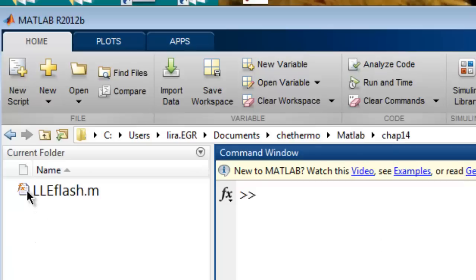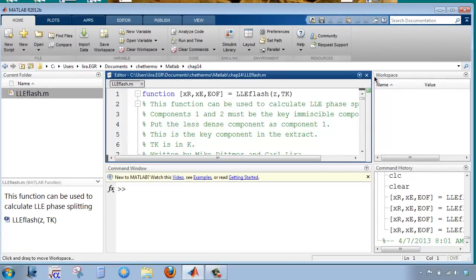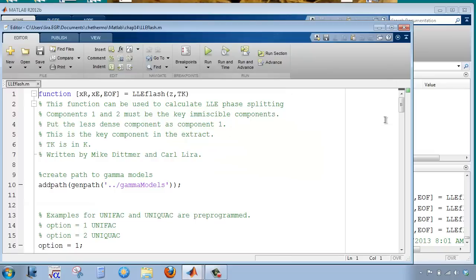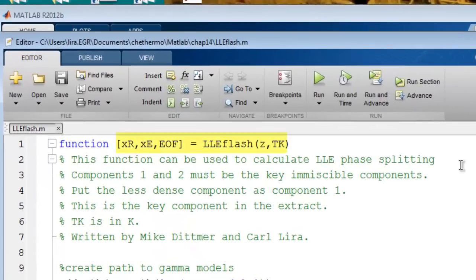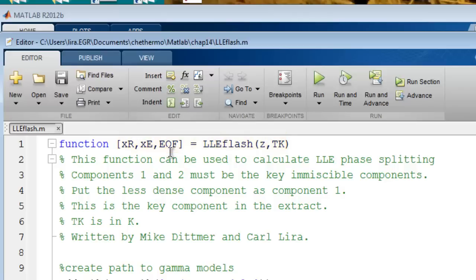I'll open LLE Flash and undock it. First, notice that LLE Flash requires an input of the composition, the overall composition, and the temperature in Kelvin. It will return the raffinate composition, extract composition, and the extract over feed ratio, E over F, EOF.